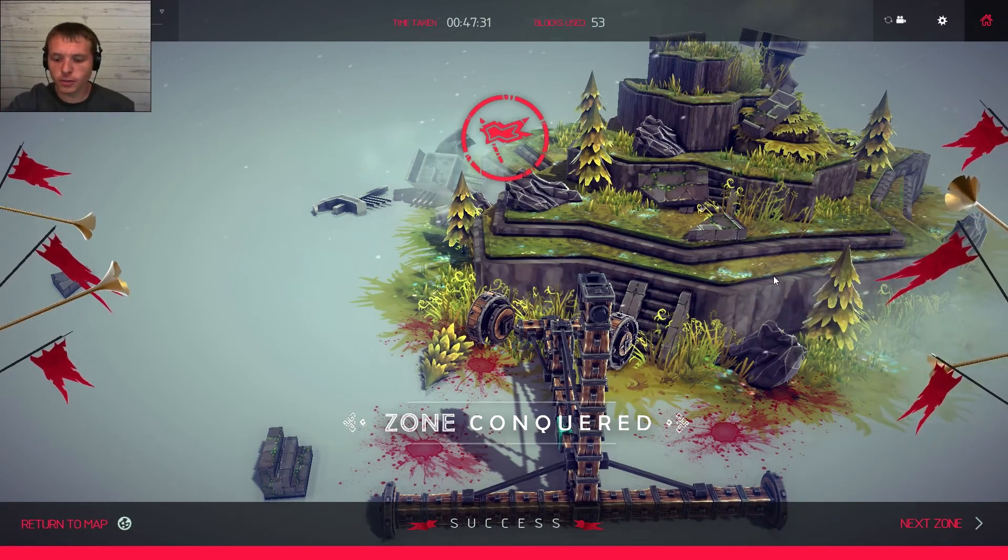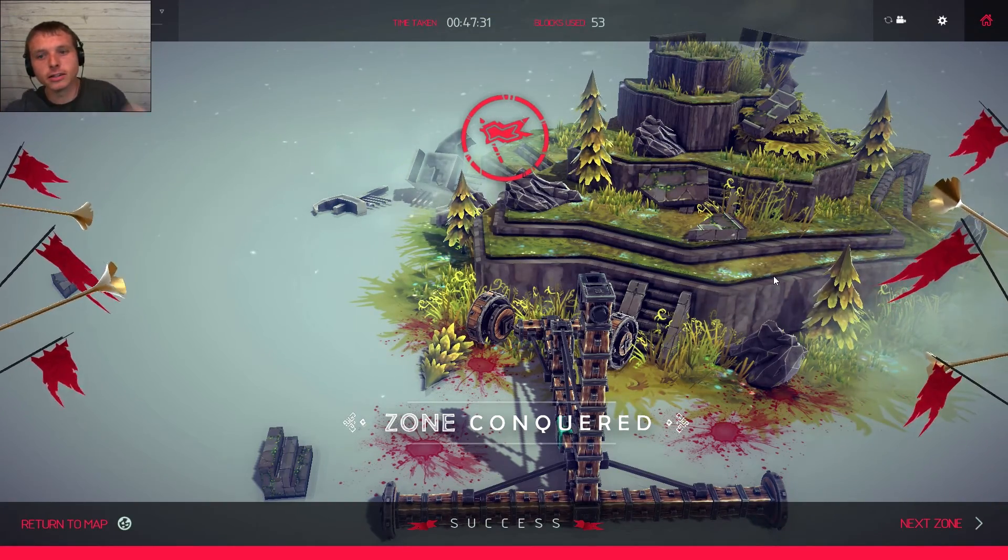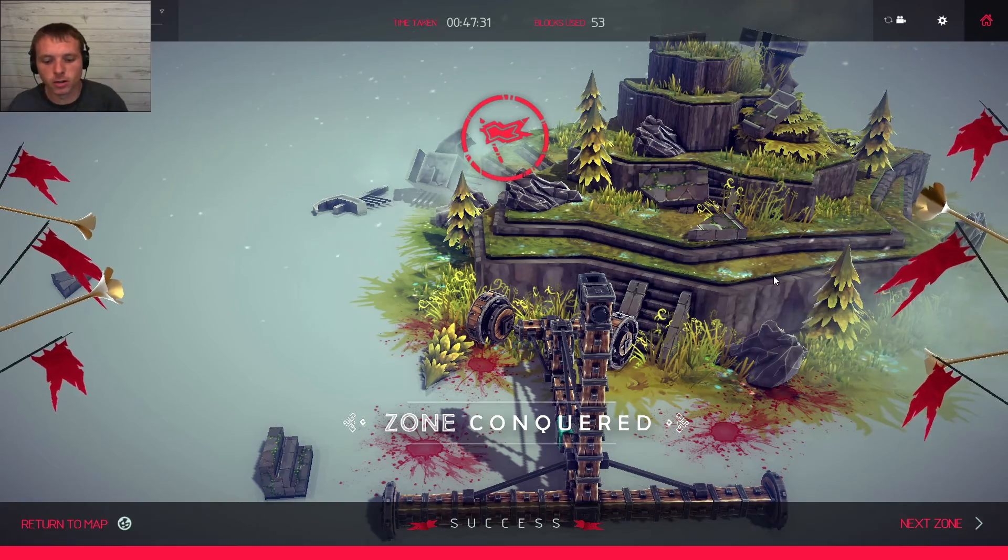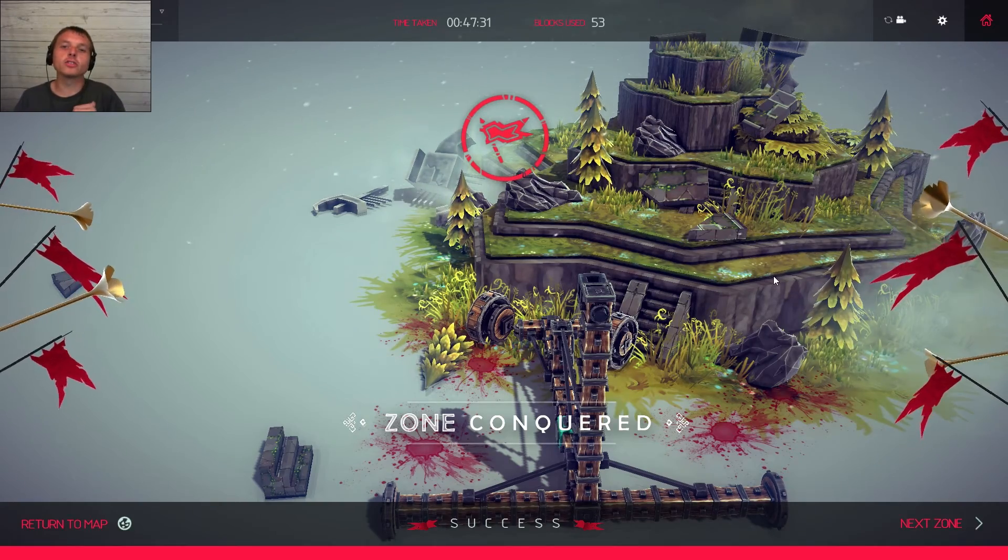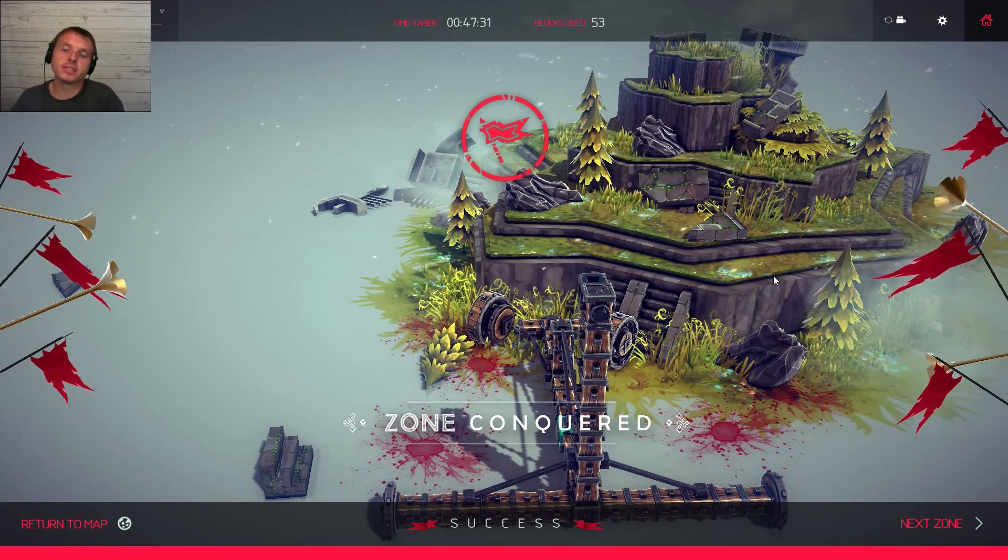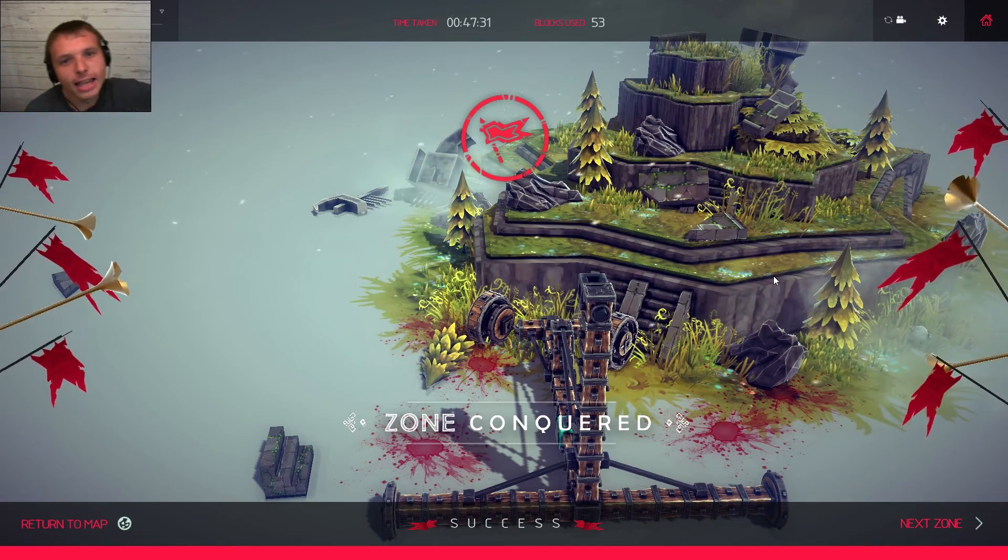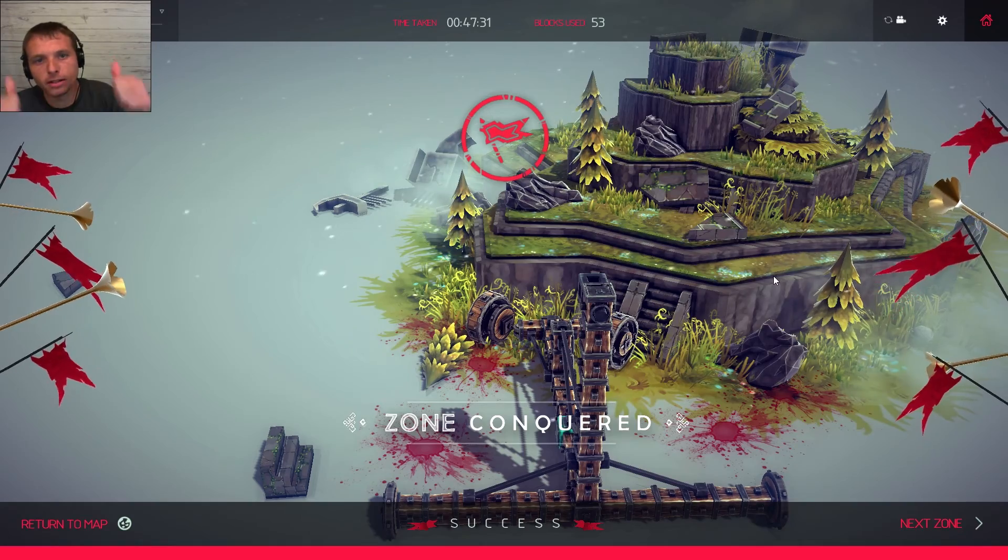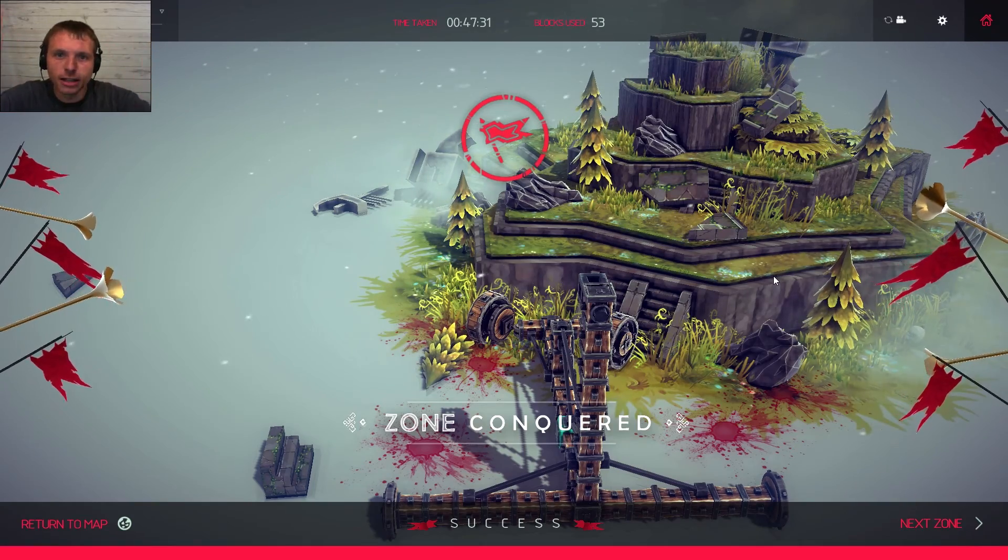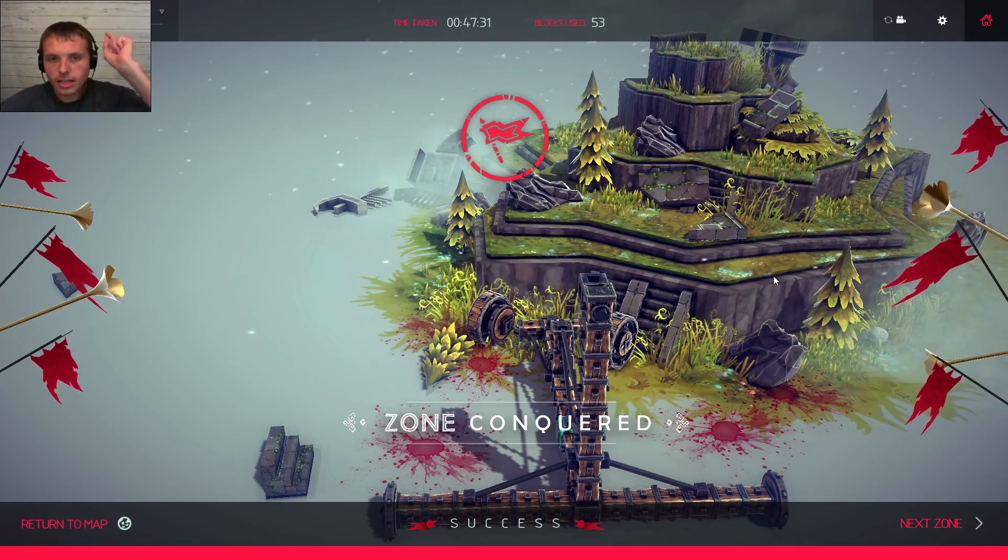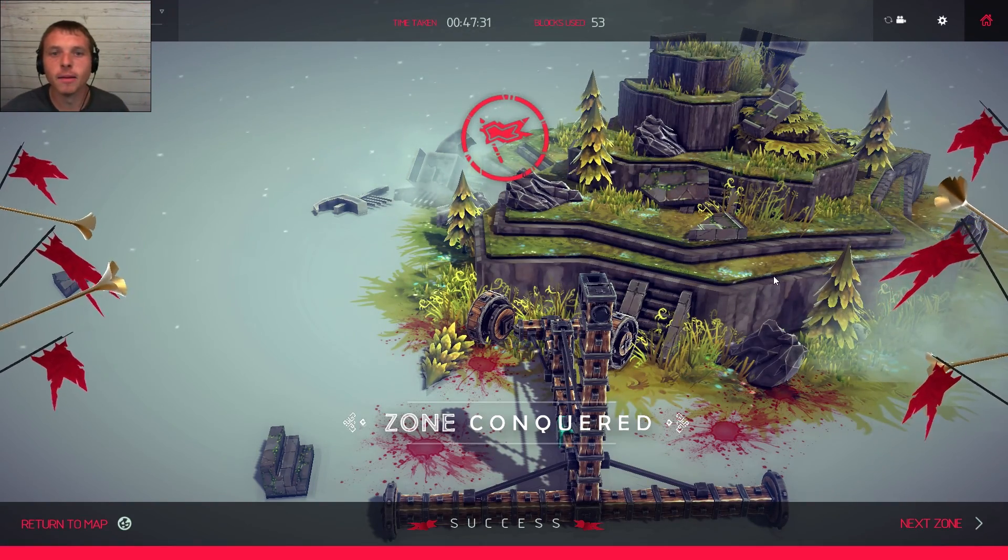All right, guys. So that's going to do it for today. I will see you guys in the next episode. Hope you guys enjoyed this episode of Besiege. If you did, let me know in the comments below. Hit that subscribe button. Thumbs up button. All that good stuff. And I'll catch you next time. Bye bye.